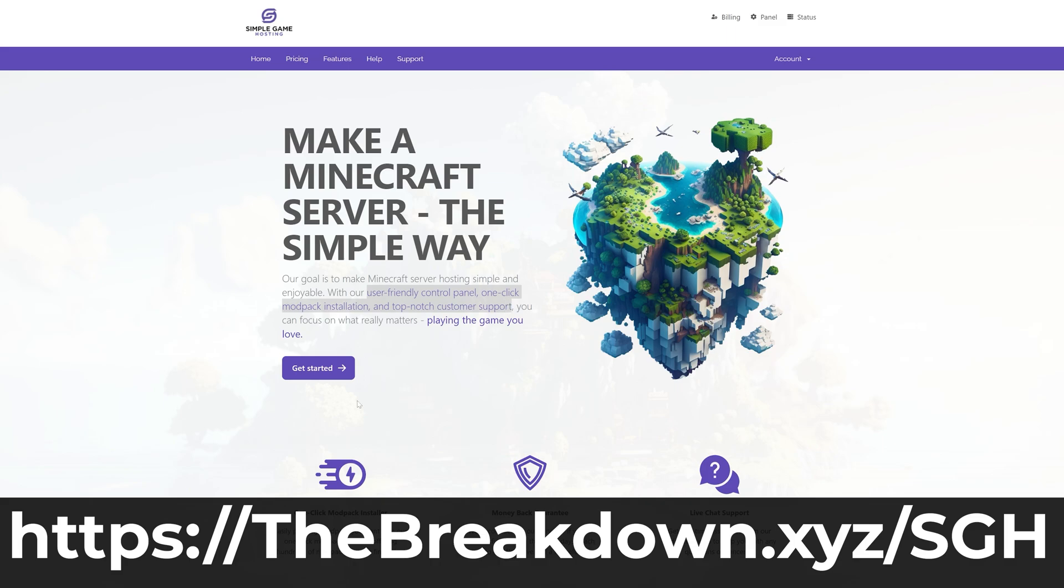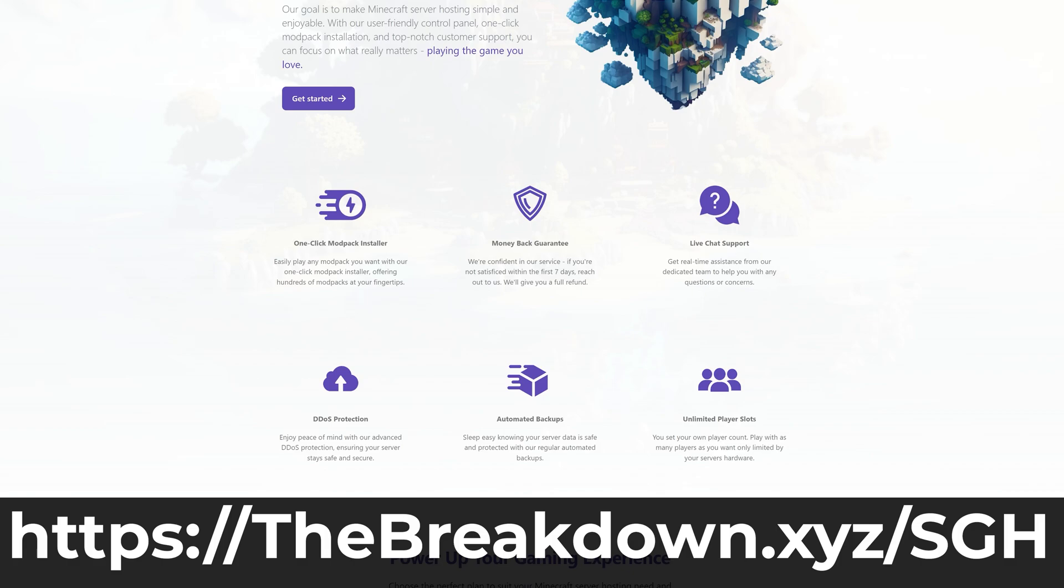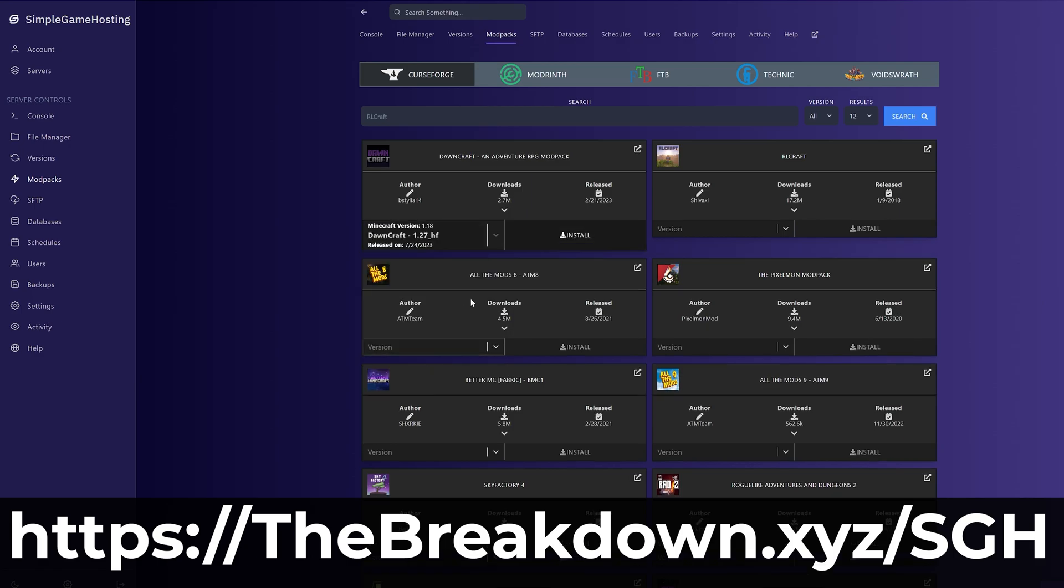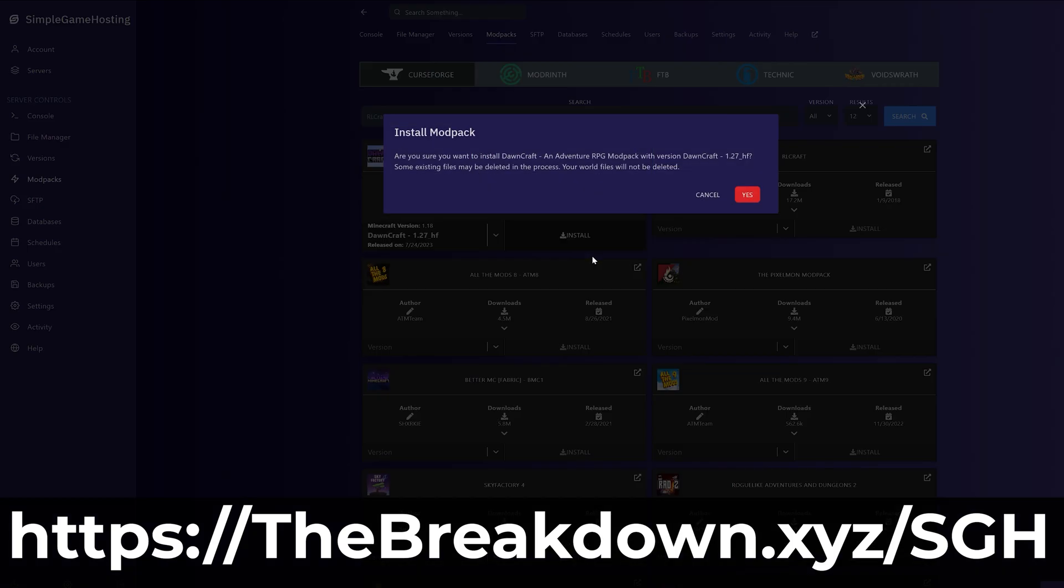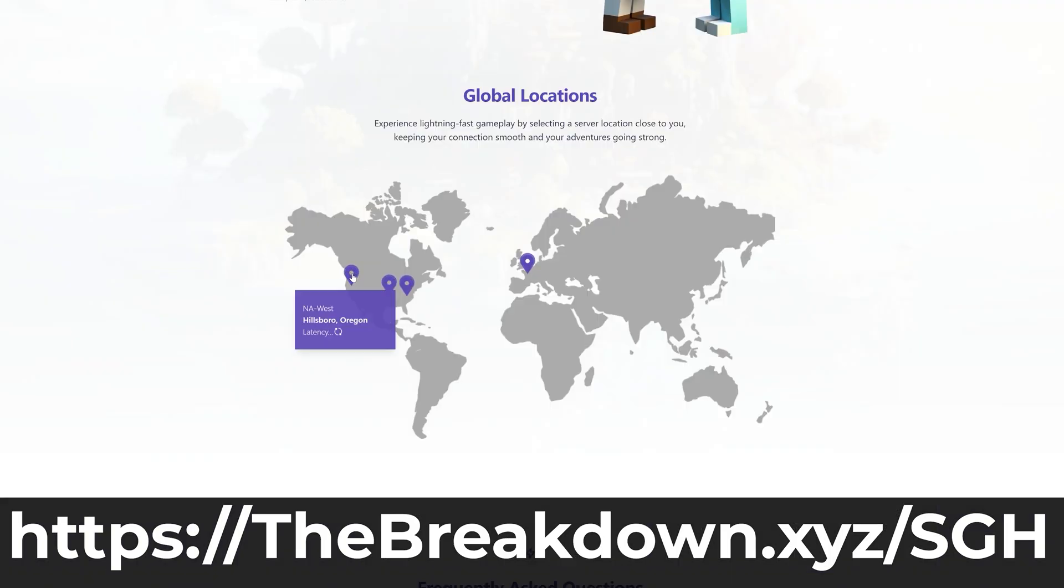And you can even easily take your Minecraft world, add it to the server, and play that world with your friends. That's on top of being able to add mods, plugins, modpacks, or anything else you want to your server. So if you want to start your own Minecraft server, look no further than Simplegamehosting.com. You'll get the first link in the description down below, the breakdown.xyz.sgh.